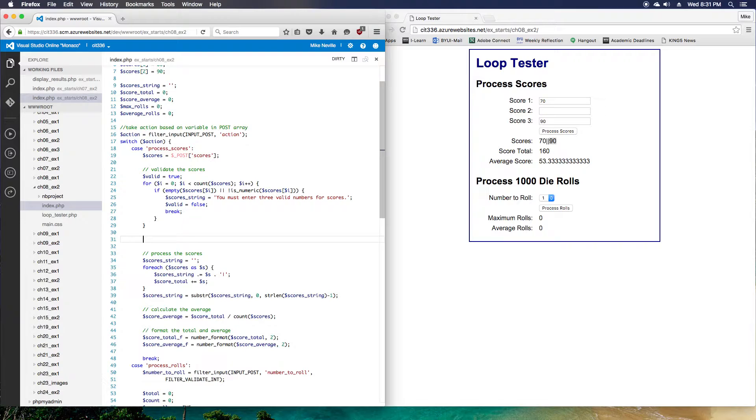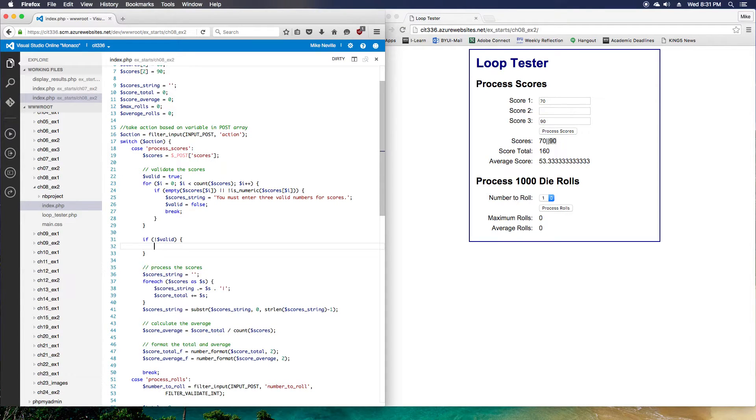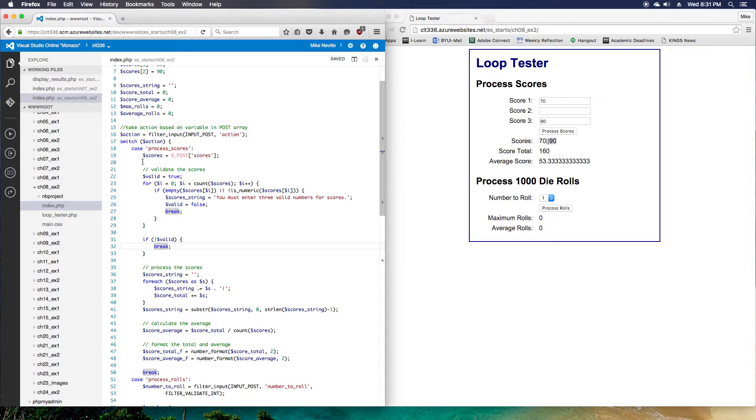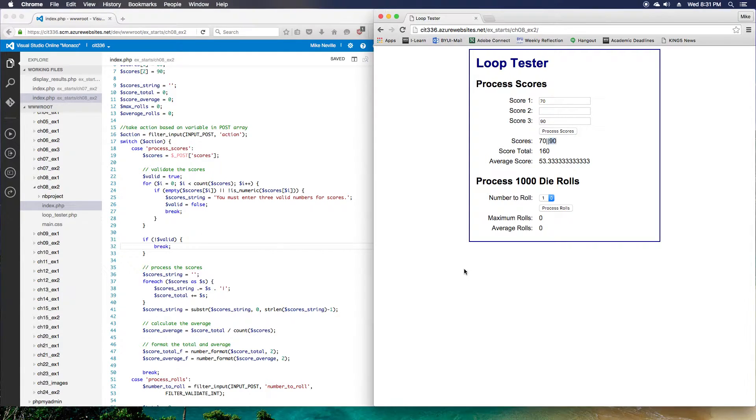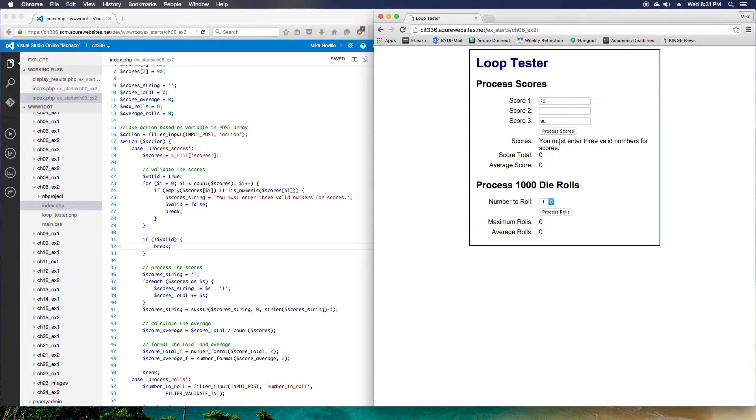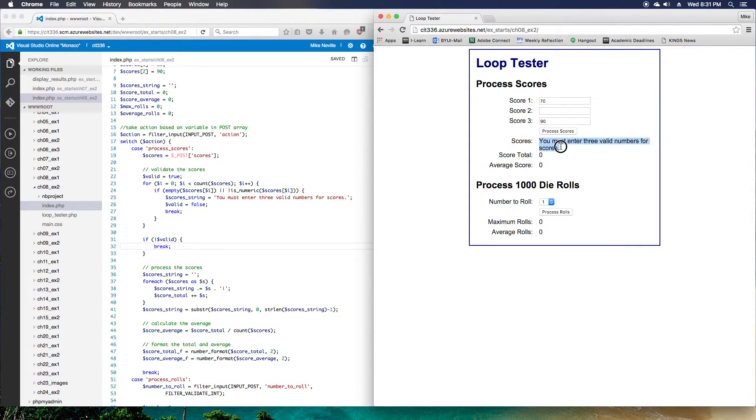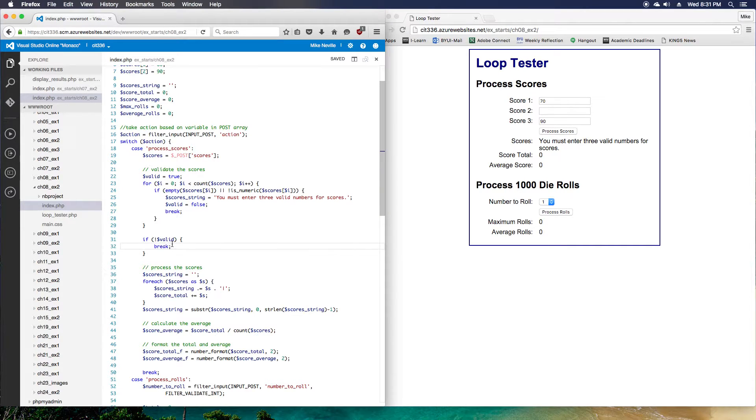Right now, before we run through the loop, valid is true. If we come into this section where we have an error message, then valid is going to be false. We'll set valid to false. And now that we're outside of the loop, we'll have another check. So if not valid, then we will break. Now this break, since it's outside of the for loop, this will actually end our case from the switch statement, and that will end processing of our page. So let's see what happens now when I click process scores. Now I get my message: you must enter three valid numbers for scores.